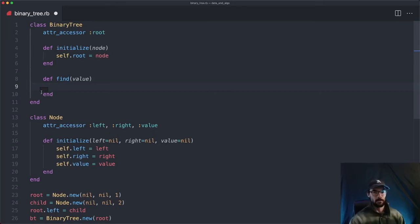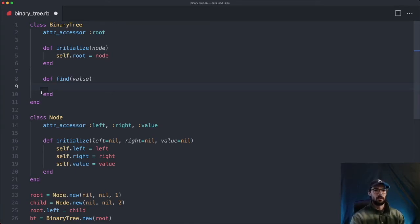There are a couple of ways to do this, but we're going to do it with recursion, which will allow us to traverse the tree very easily.